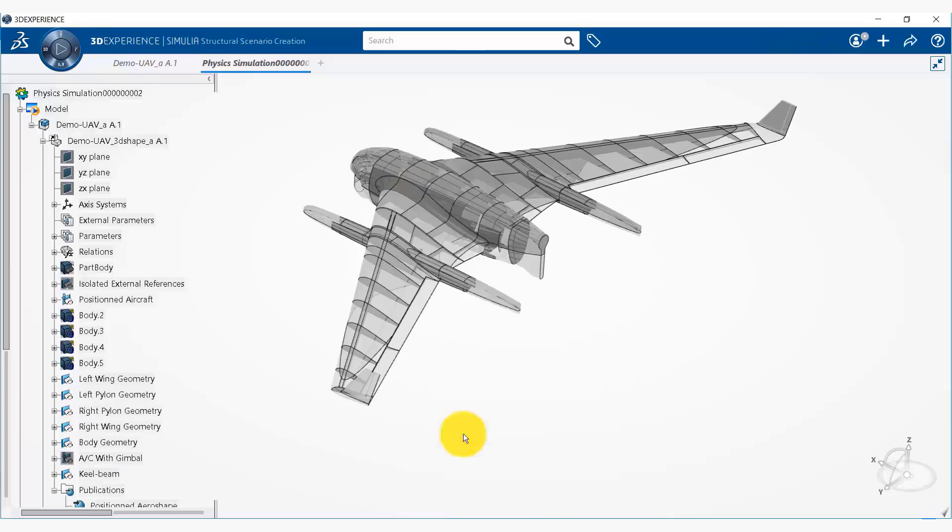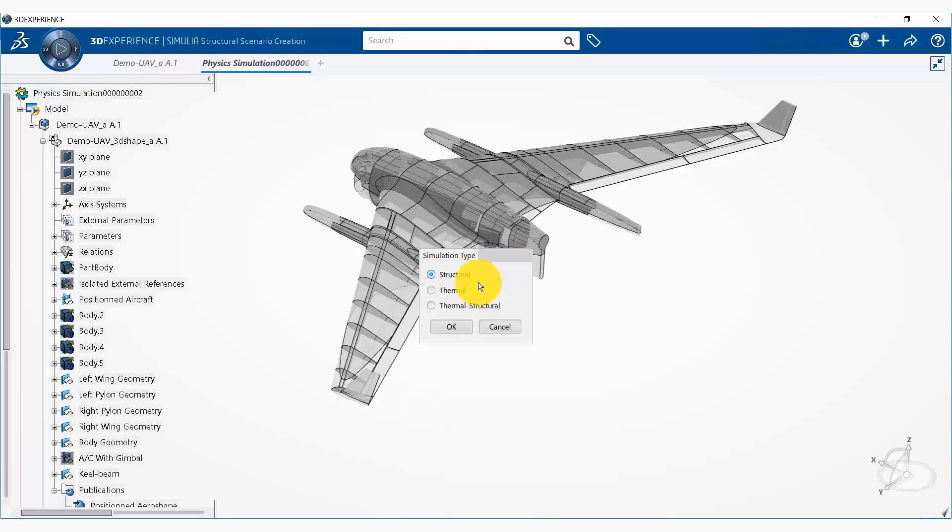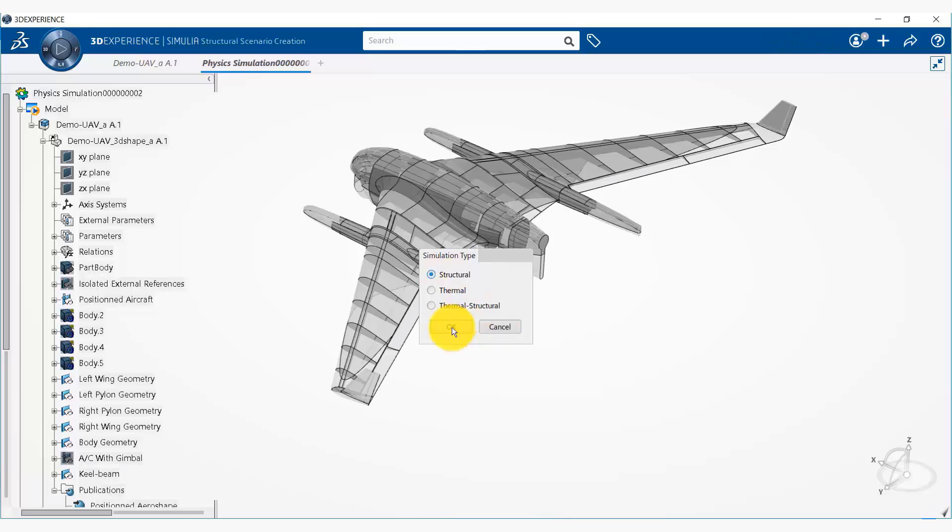So we select that and in structural scenario simulation we can do a structural simulation, thermal, or a coupled thermal structure simulation. Here we're going to do a structural simulation.